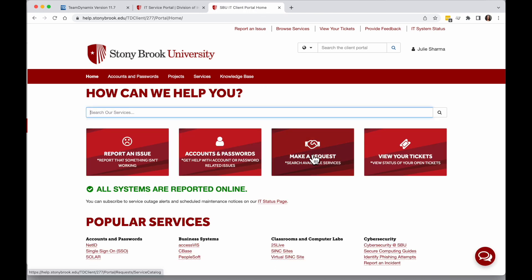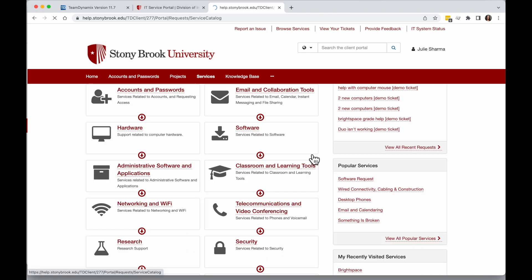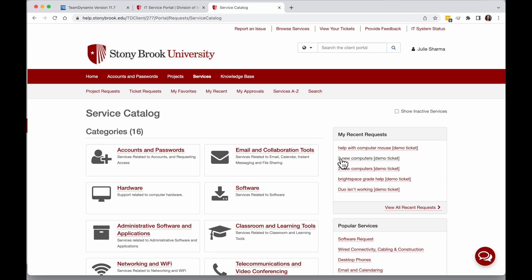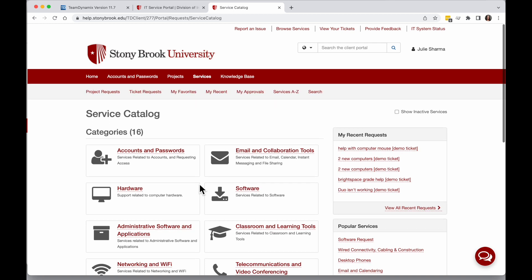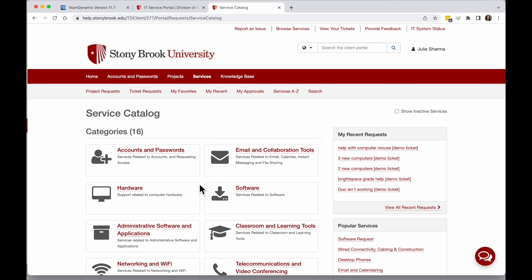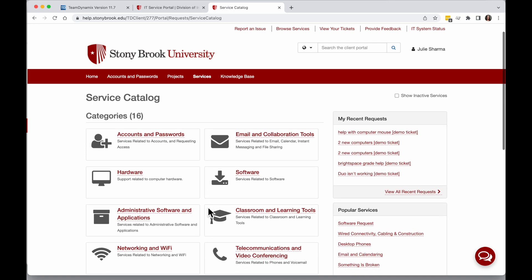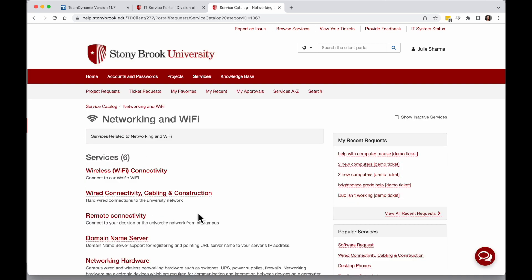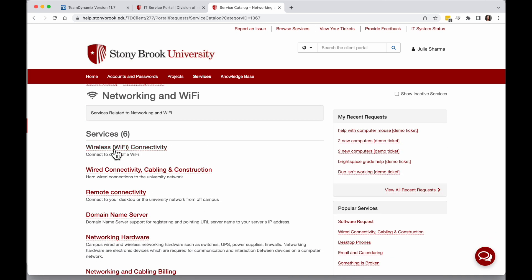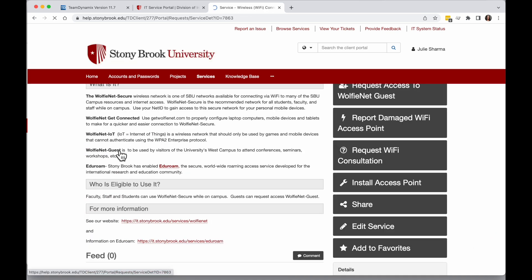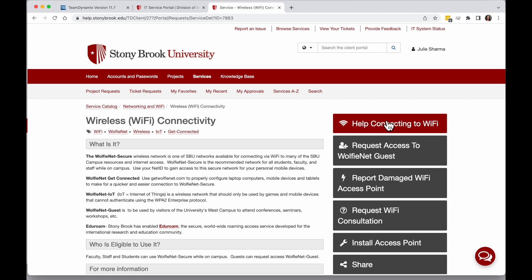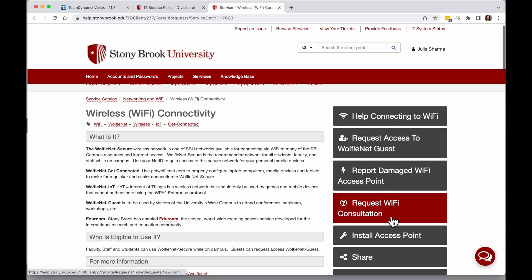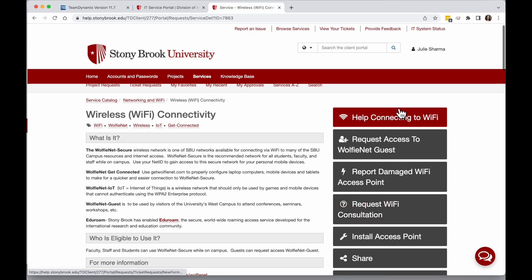Another way to search is click Make a Request on the homepage. This will bring you to the service catalog where you can click through to find your information. If you have an issue with Wi-Fi, you can click on the Wi-Fi option, Wi-Fi wireless connectivity, and you can click the correct option like Help Connecting or WolfieNet Guest.